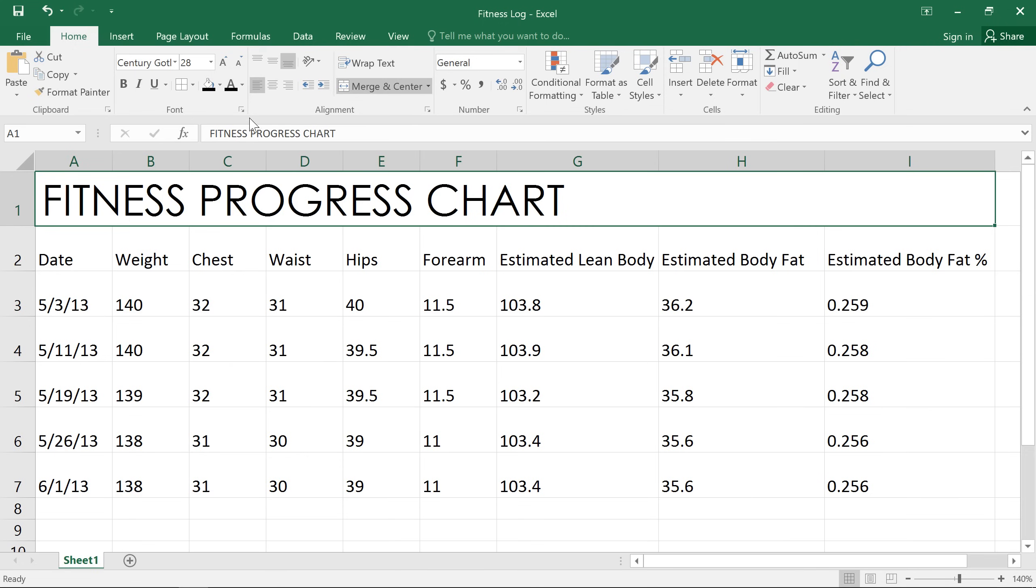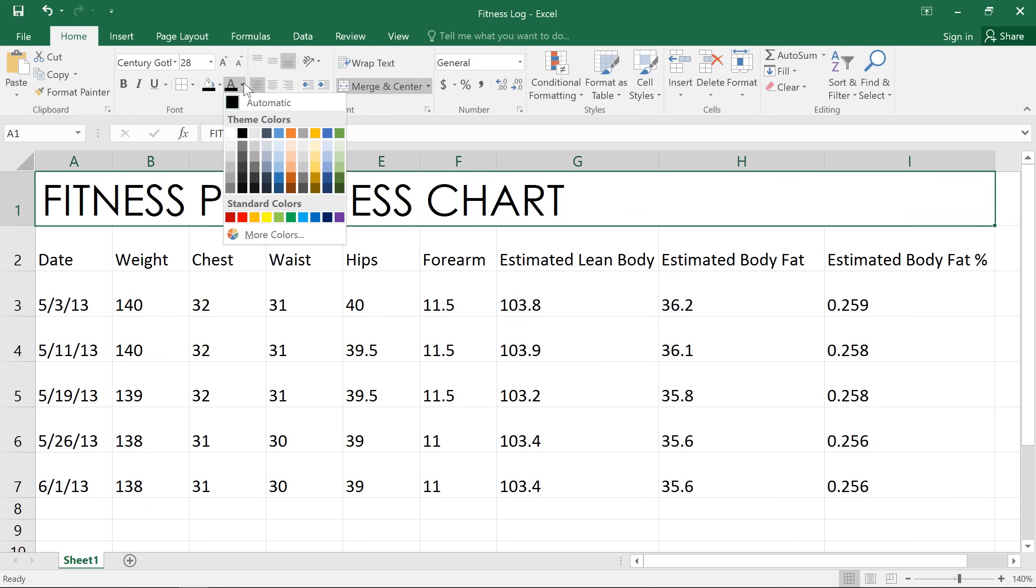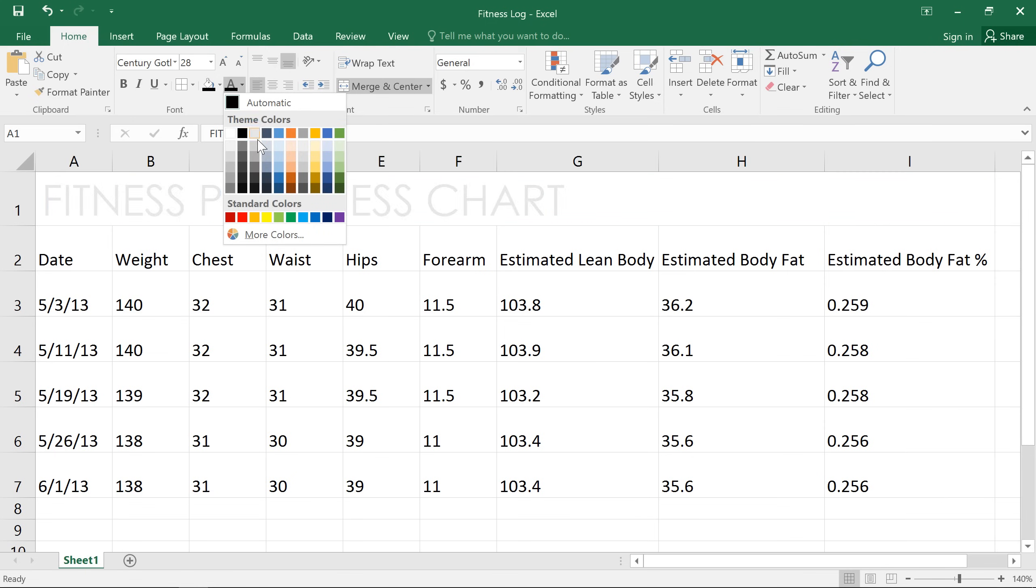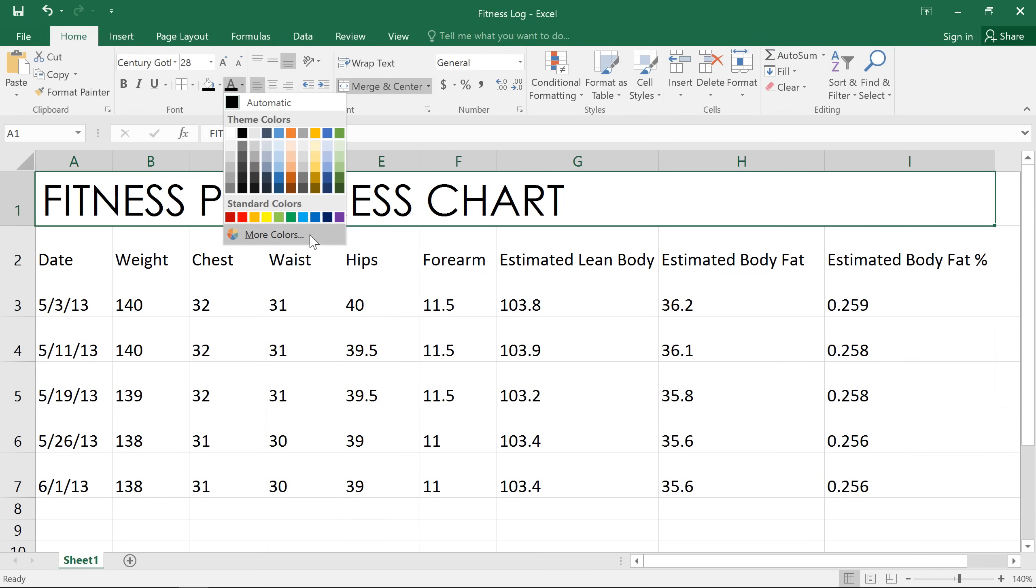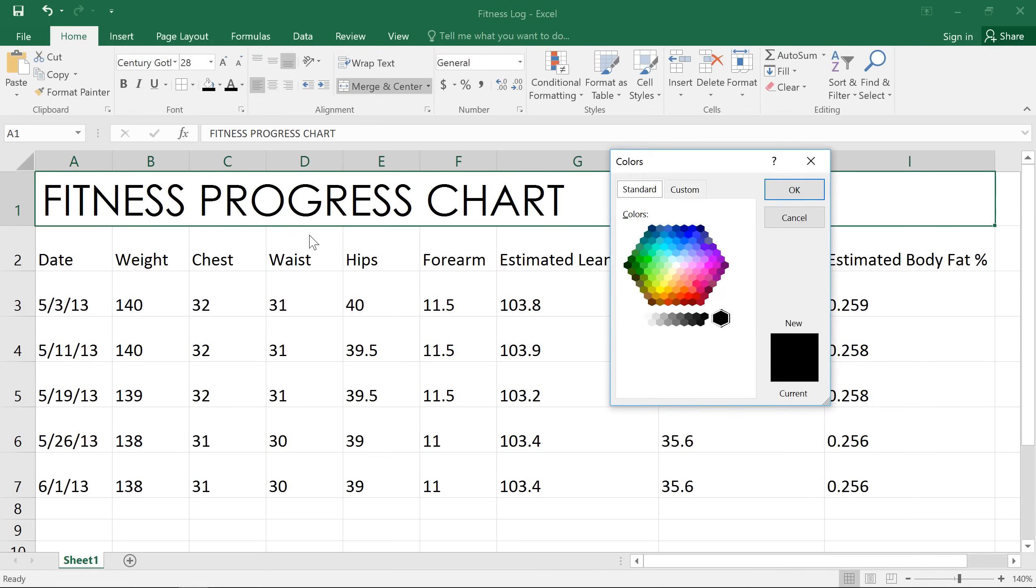So, how about some color? To view your options, click the arrow next to the font color command. You can choose one of the theme colors here, or if you don't see anything you like, go ahead and select more colors. This bright pink should look pretty good with the color scheme I have in mind.